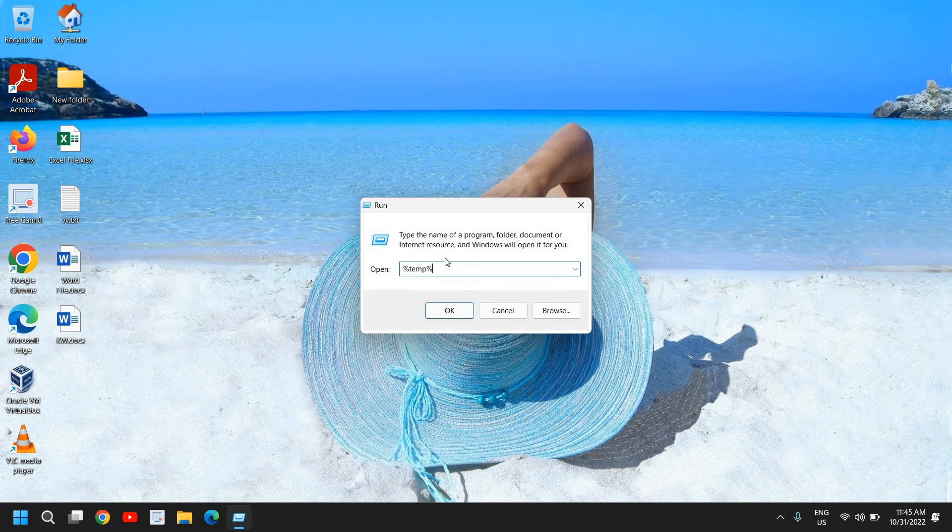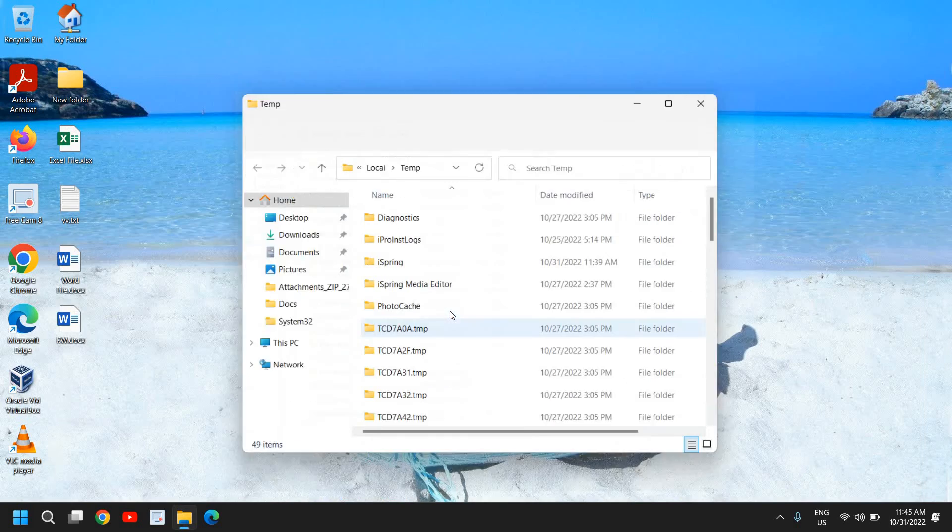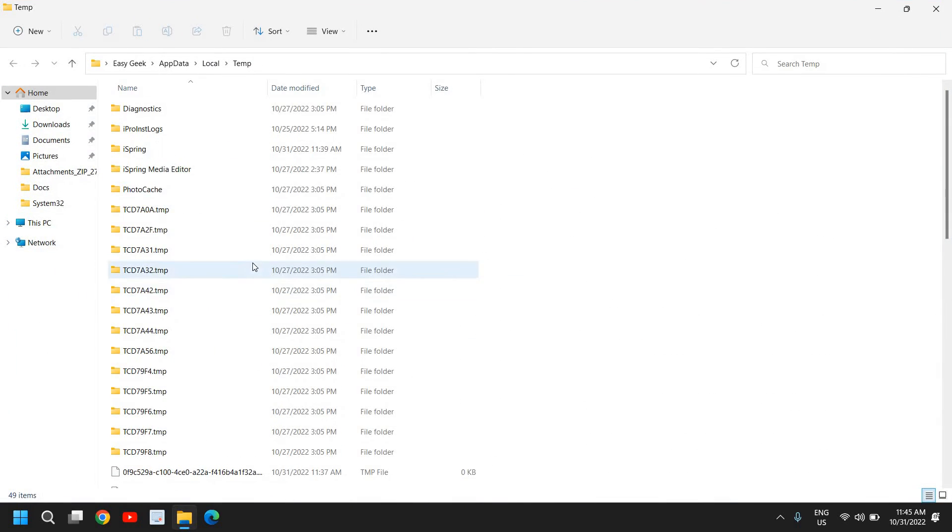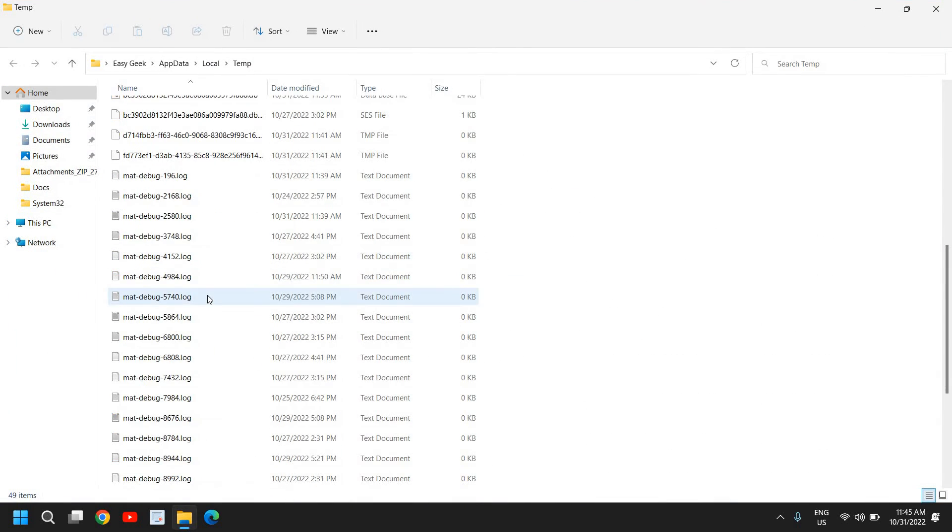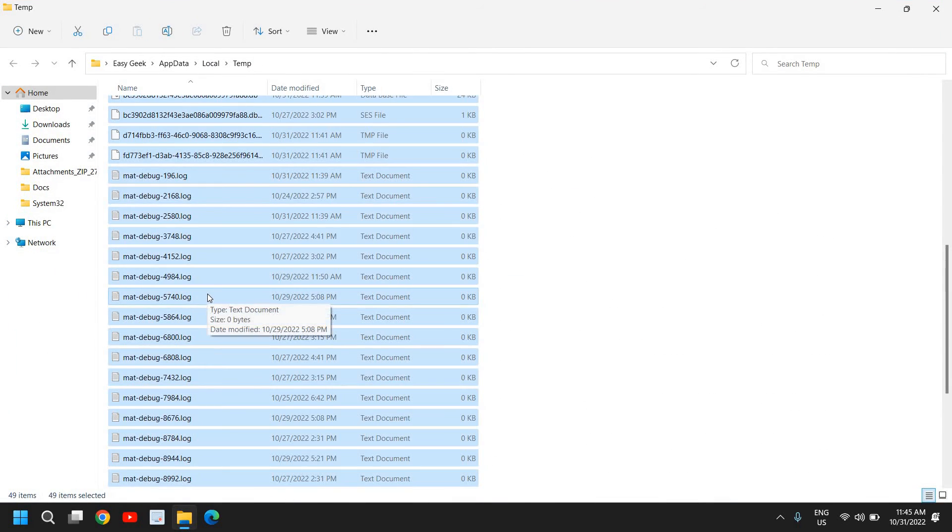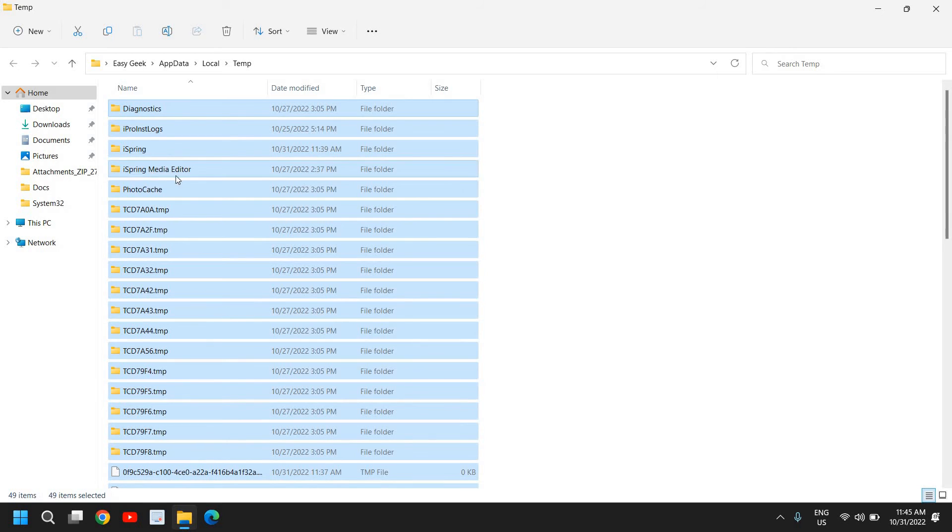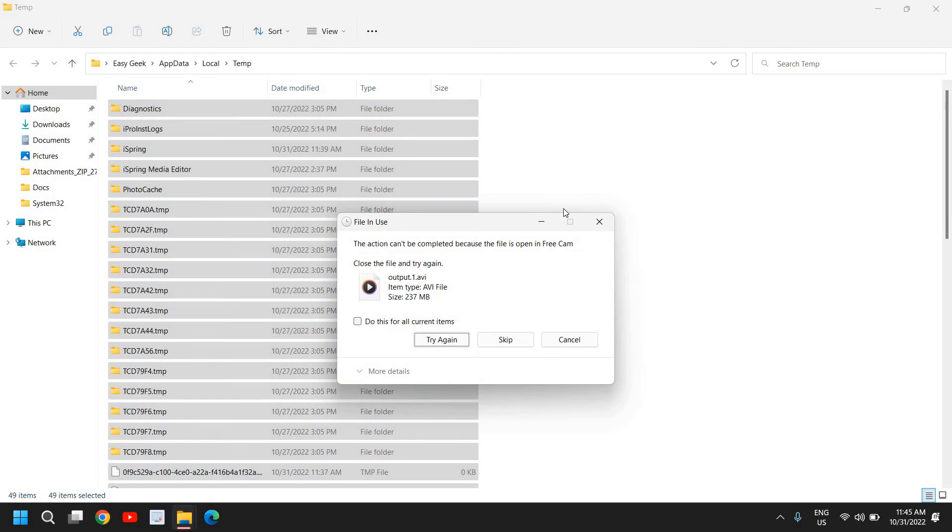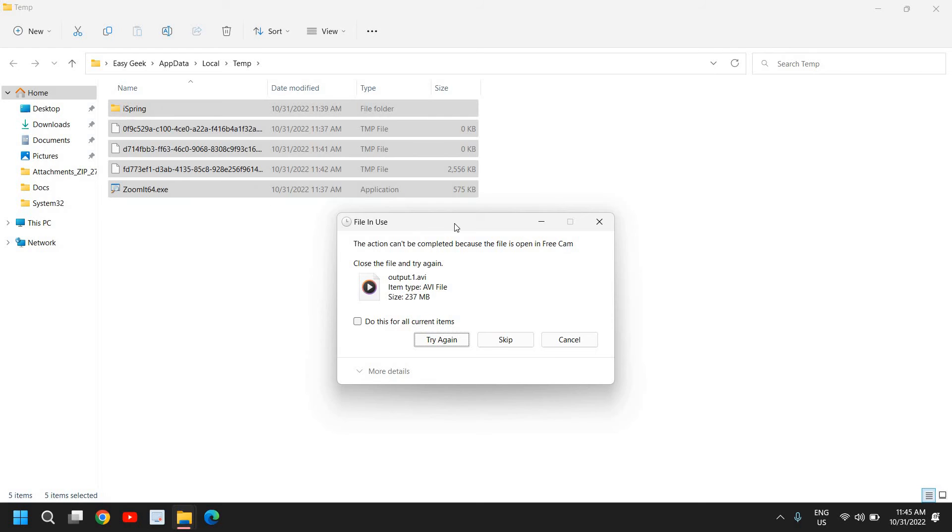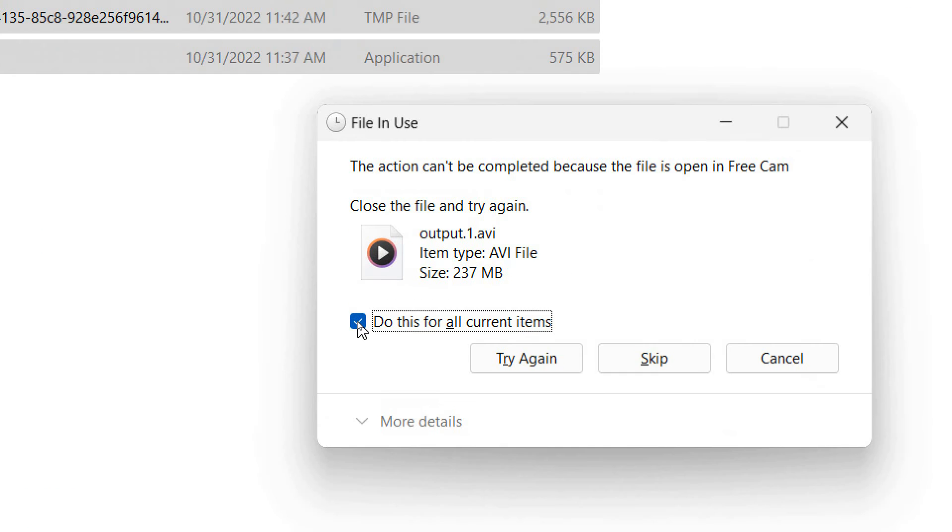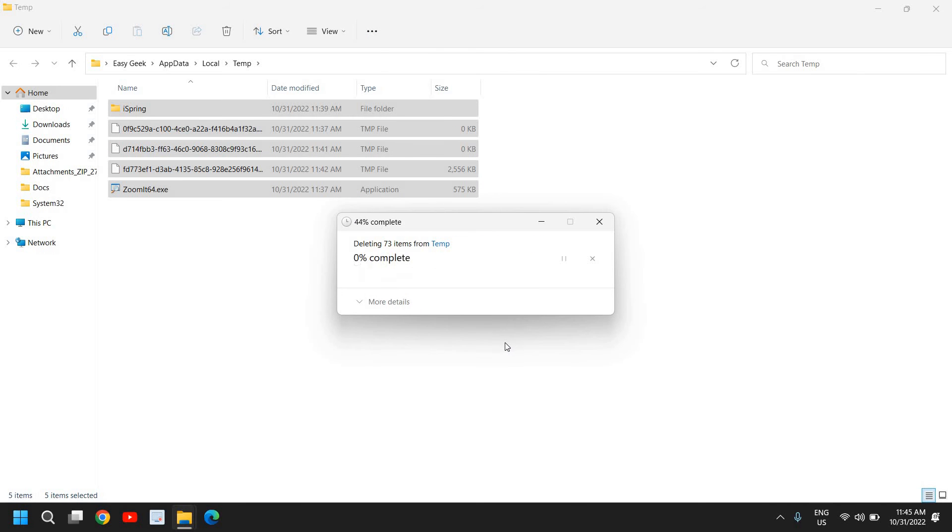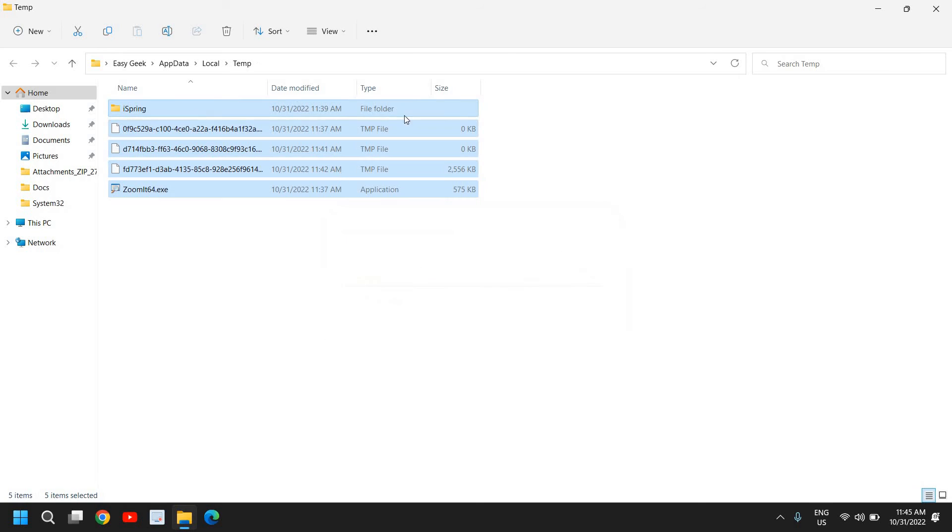I have just removed those, and there is another location of temporary files where we need to mention percentage temp percentage. I'll just click on OK. So here there is another location. Press Ctrl+A to select all and then Shift+Delete to remove them permanently.